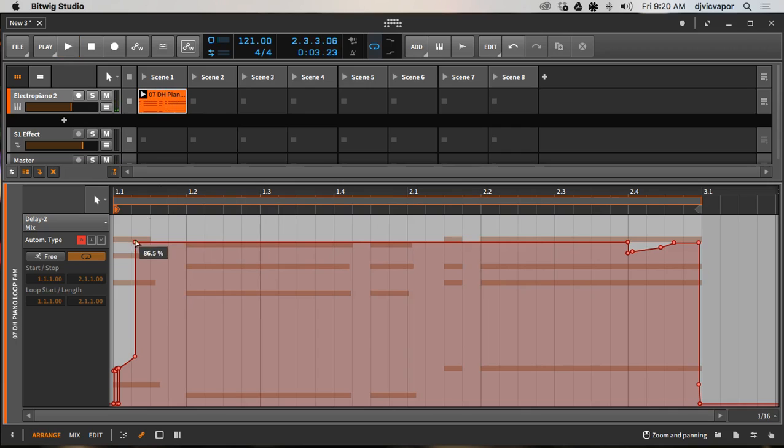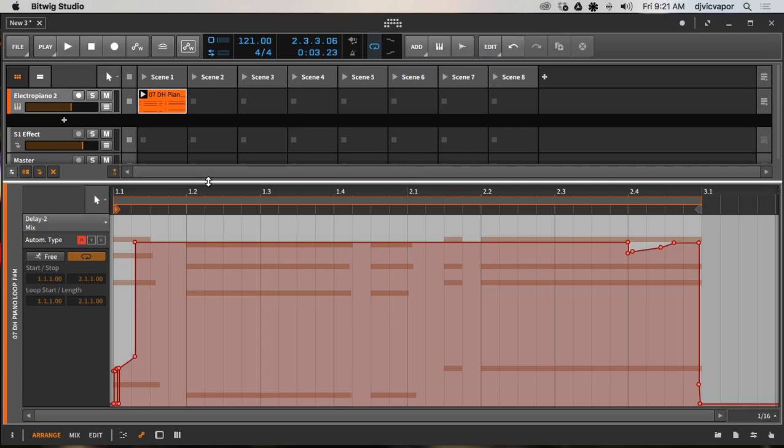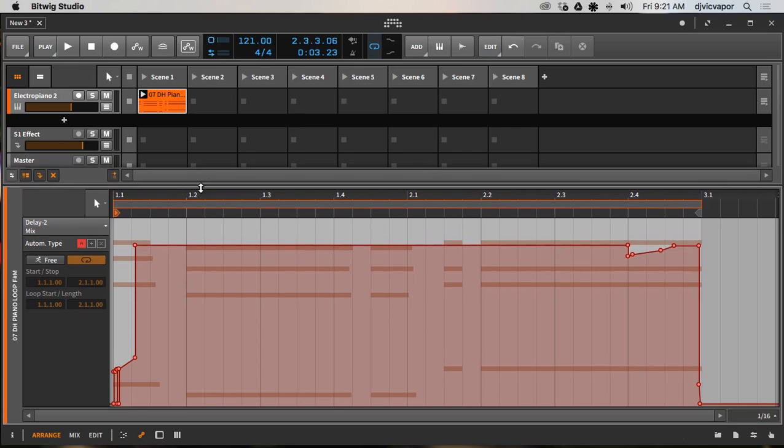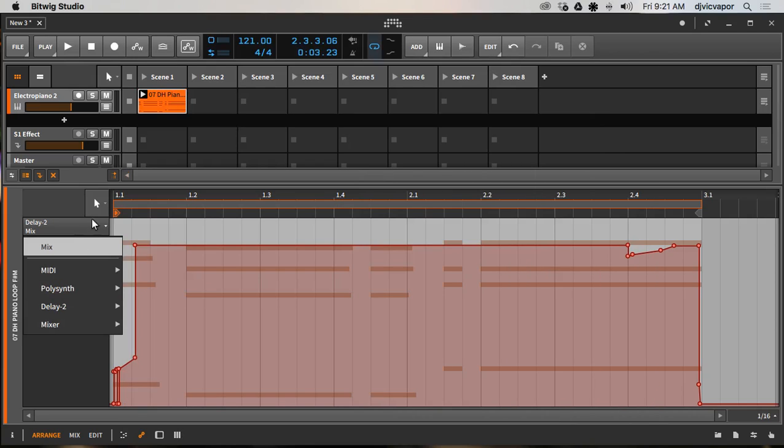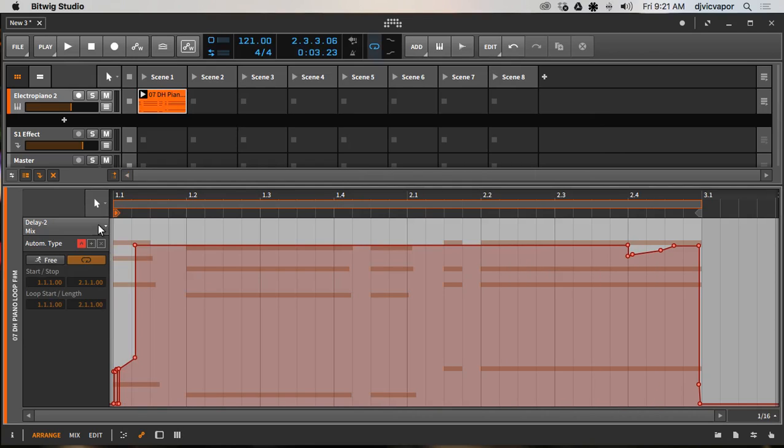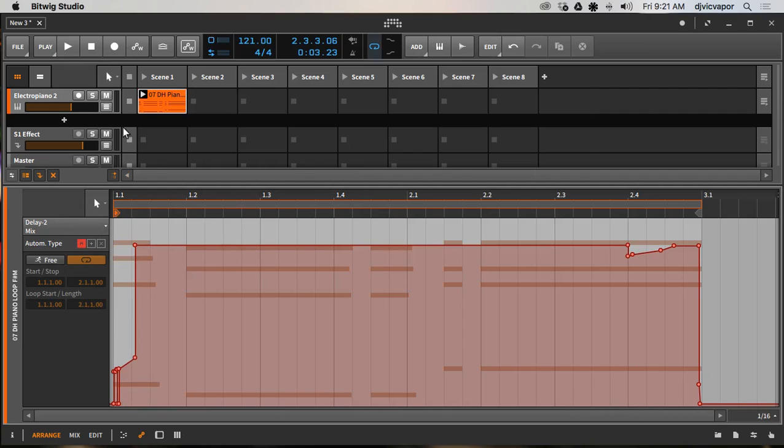Pretty sweet. That is how you can record in your movement or your automation. And here, depending on what devices you have on that channel, you can select different devices as well. But it's usually going to bring up the last knob that you touched on that device. It'll bring it up and have it ready to go for you.